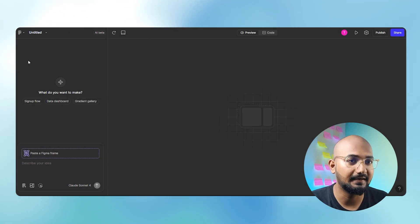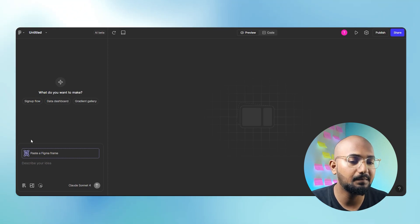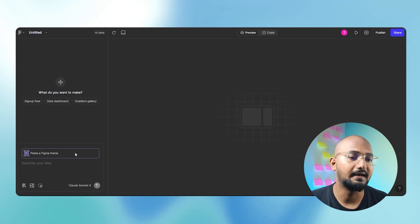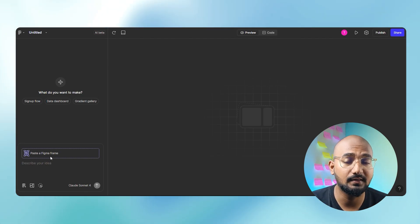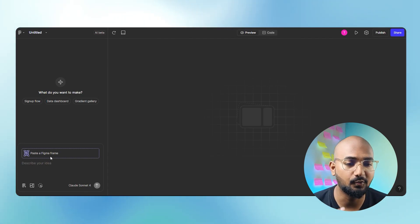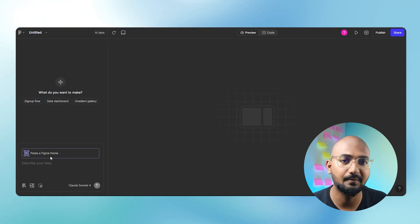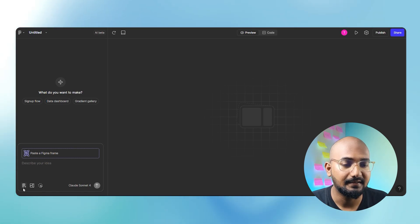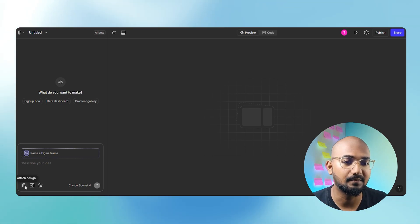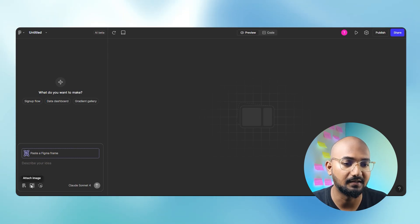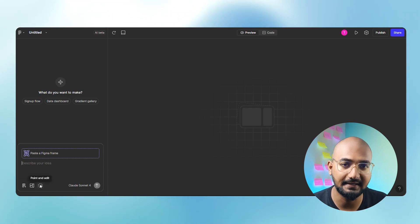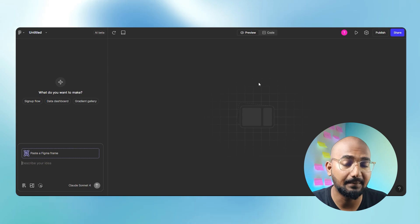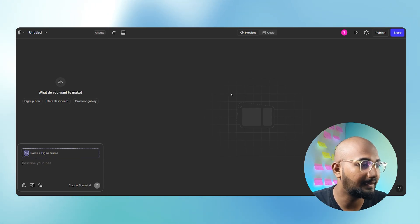You can fix the name in the UI. You can change the file. You can paste the frame. If you already have a Figma design, you can paste the code. You can paste the frame — we have a prompt. You can attach the Figma design. If you have any image, you can see that. This is the point-and-edit. Then here is the complete preview option.